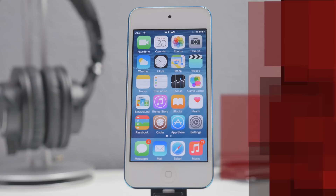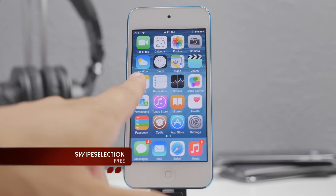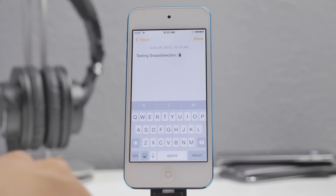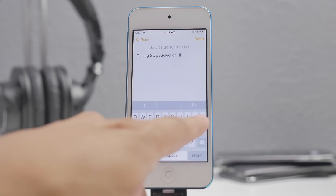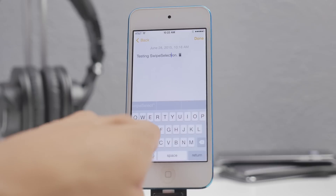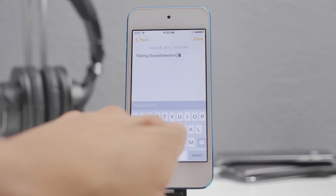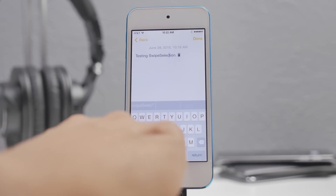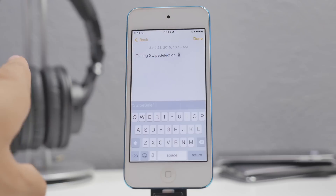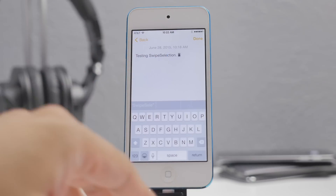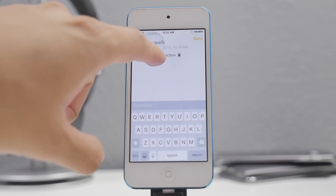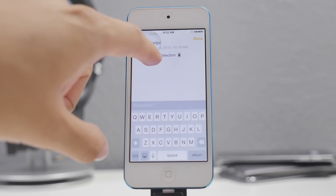The first one I want to start off with is called Swipe Selection. This is actually a feature now on iOS 9, which Apple more than likely borrowed from this jailbreak tweak. Swipe Selection allows you to simply swipe by sliding on the keyboard — swipe left or right — and you'll have that cursor moving, giving you an easier way to edit your text.